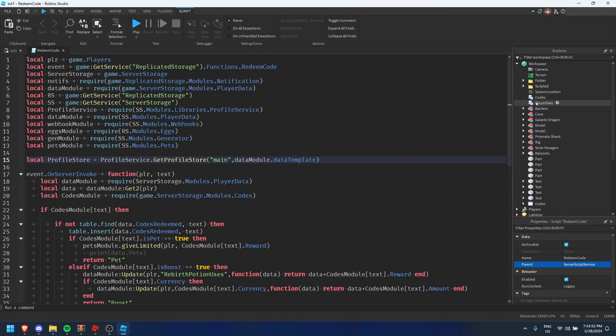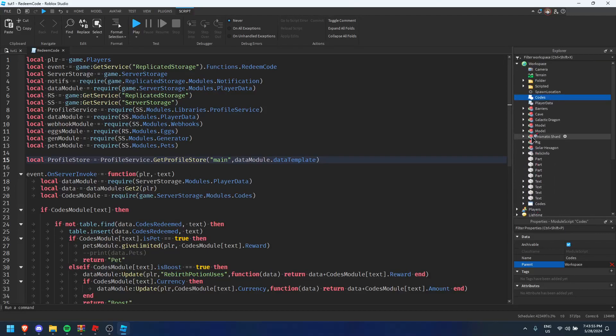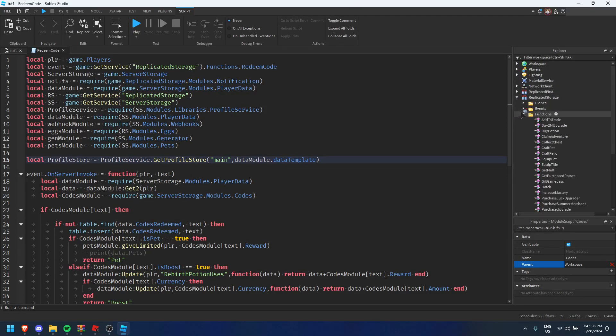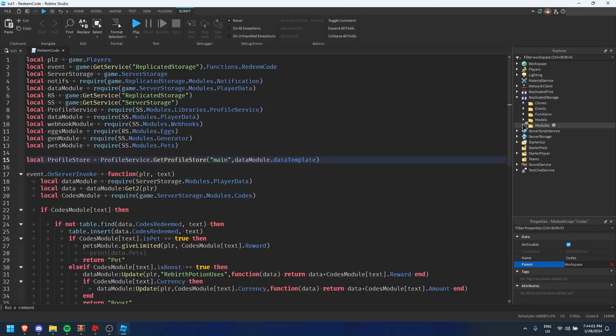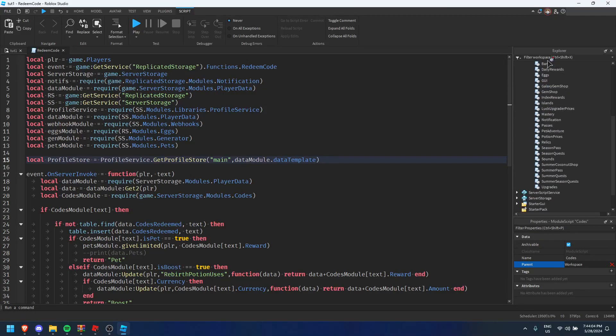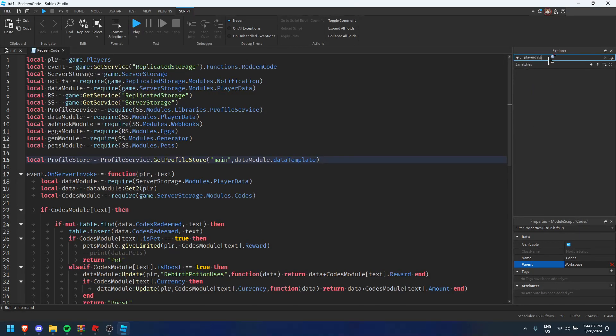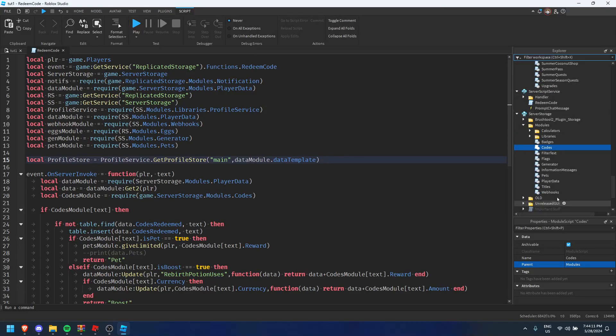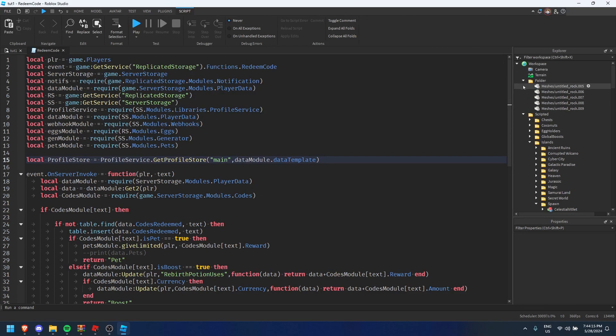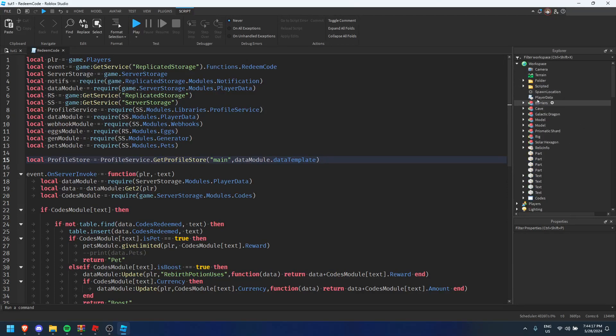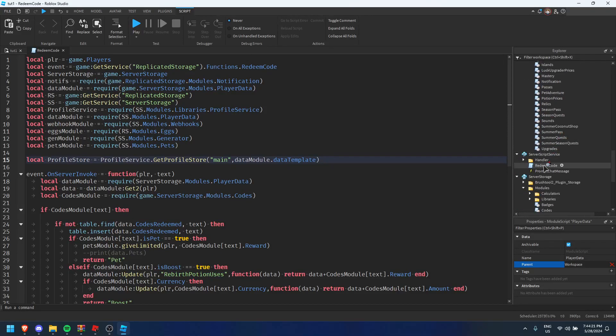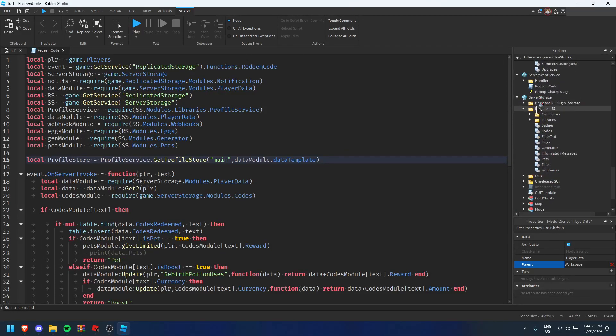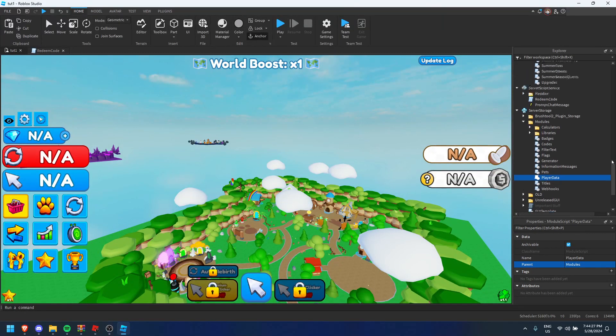After you have done that you're going to go to code. So this code here is in the same place as player data. You're going to put it into modules. And speaking of player data, you're going to leave the old player data in that modules folder. Put this new player data into the modules place. After you have done that.